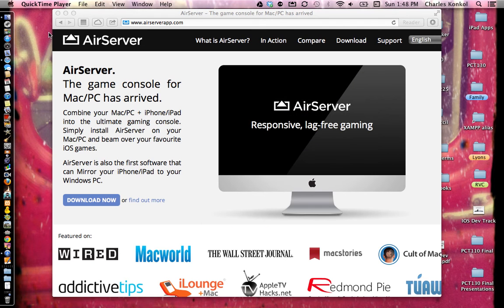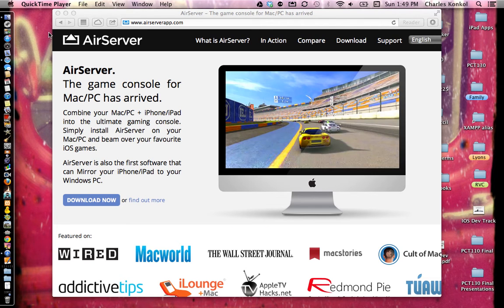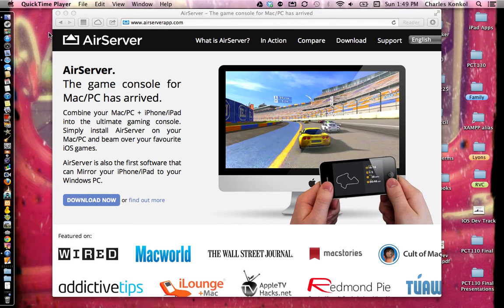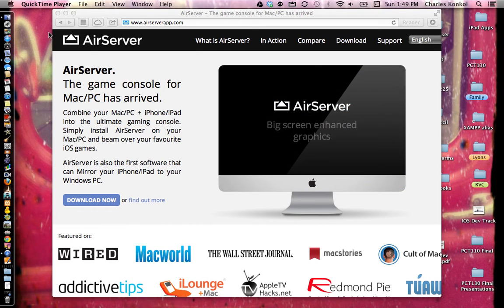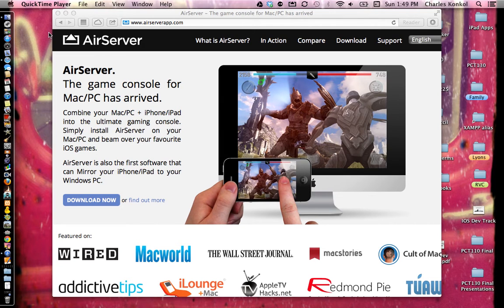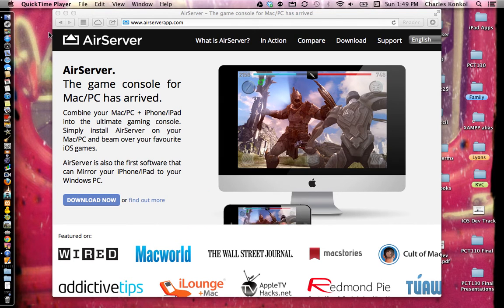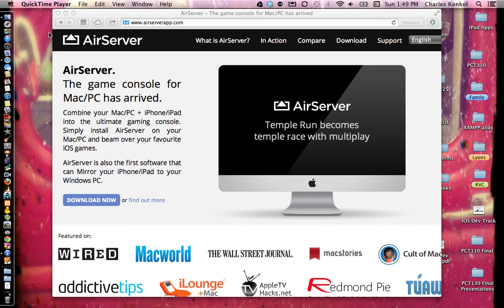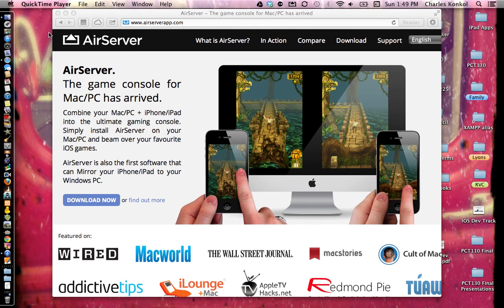My name is Chuck Conkle. I'm going to show you in the next few tutorials how to set up the iPad and to teach with the iPad in the classroom. The first thing you want to do is set up an application on your Mac or PC called Air Server.